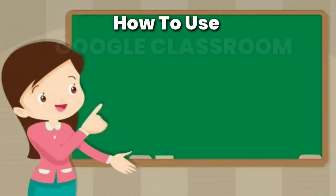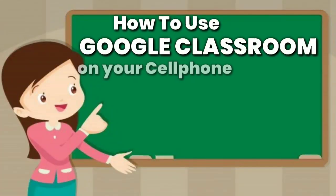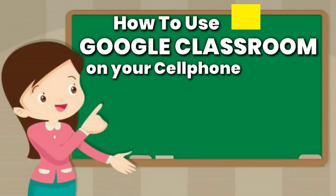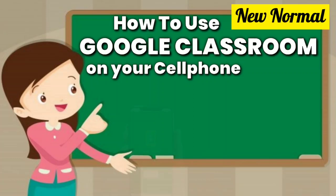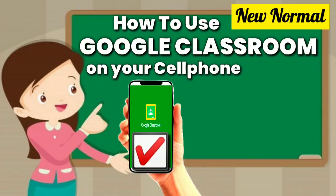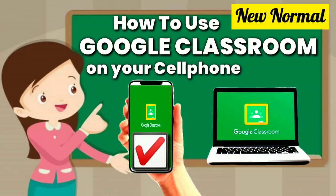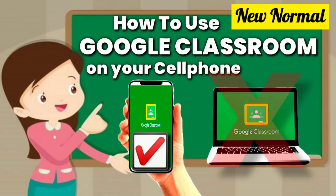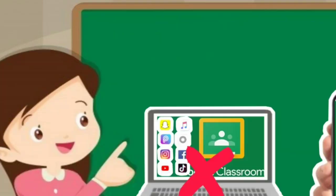In this video, you will learn how to use Google Classroom for the new normal on your cell phone. This is the best alternative since not all of us have computers or laptops.